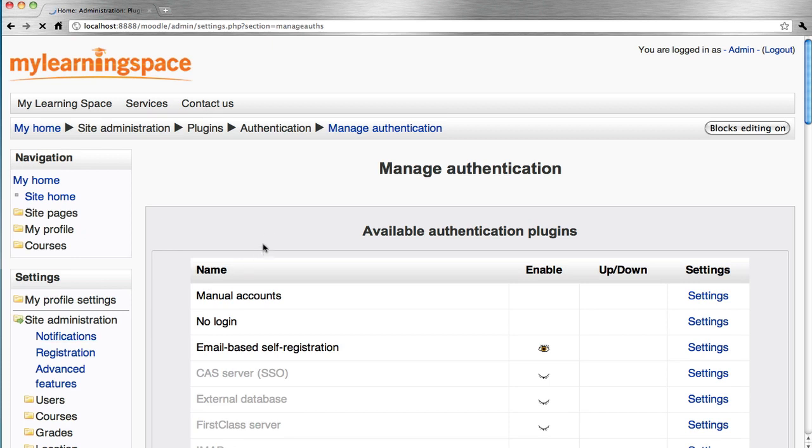This page displays the available authentication plugins. It's likely that you will be using the no-login and the manual accounts authentication plugins.